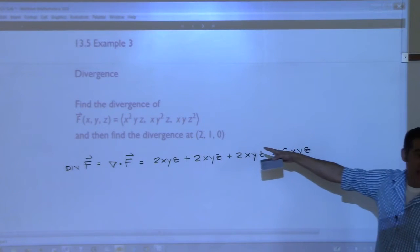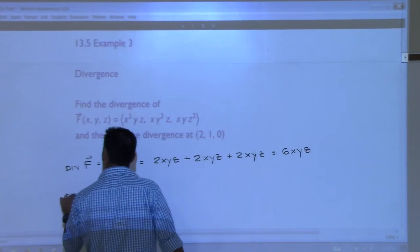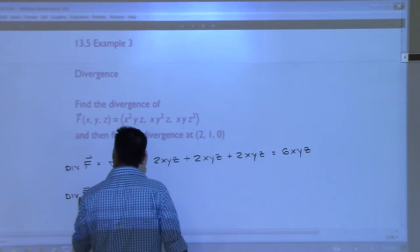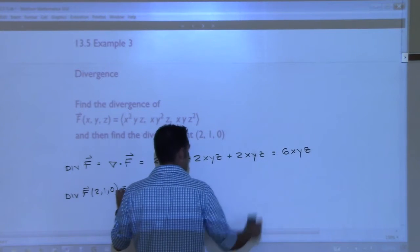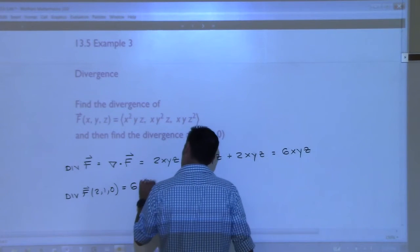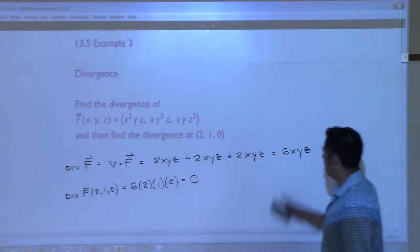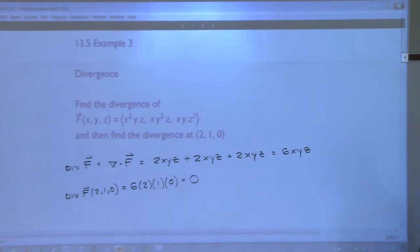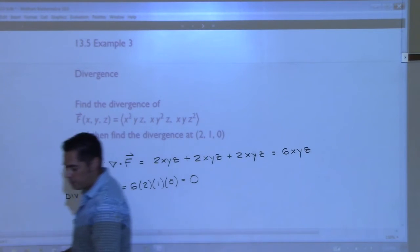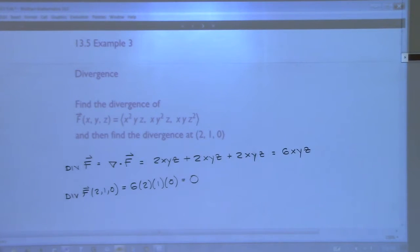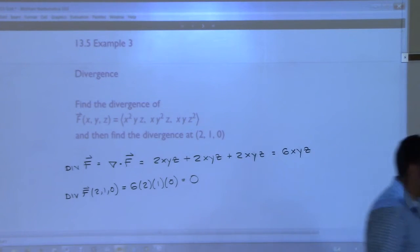So the div of F at the point (2, 1, 0) is just 6 times 2 times 1 times 0, which is 0. Just replacing x, y, and z with the point. And it's a number, not a vector. Pretty nice computation - it's better than the curl.